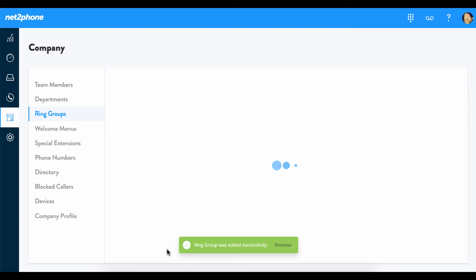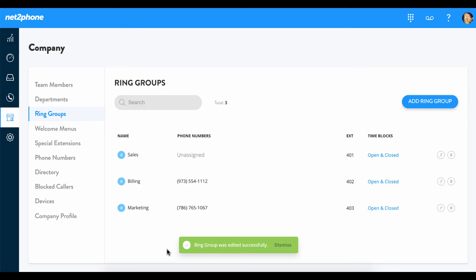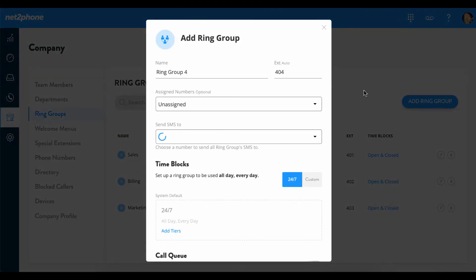Call queues can be added to existing ring groups as we just saw, or they can be added to new ring groups. So let's go in and create a new ring group. We can select add ring group.